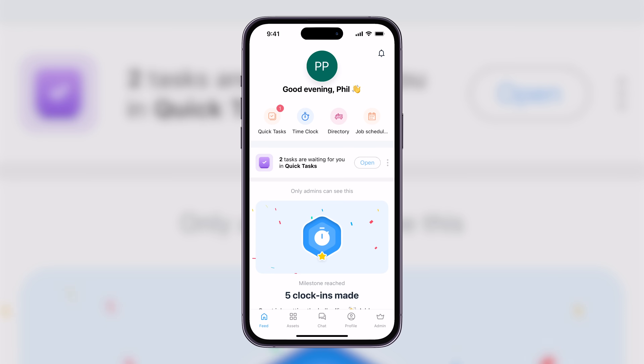First up, Connect Team's chat feature. If you're currently using Slack or something similar for team communication, you can switch to Connect Team and manage all of your messaging in one place. I'm going to show you.